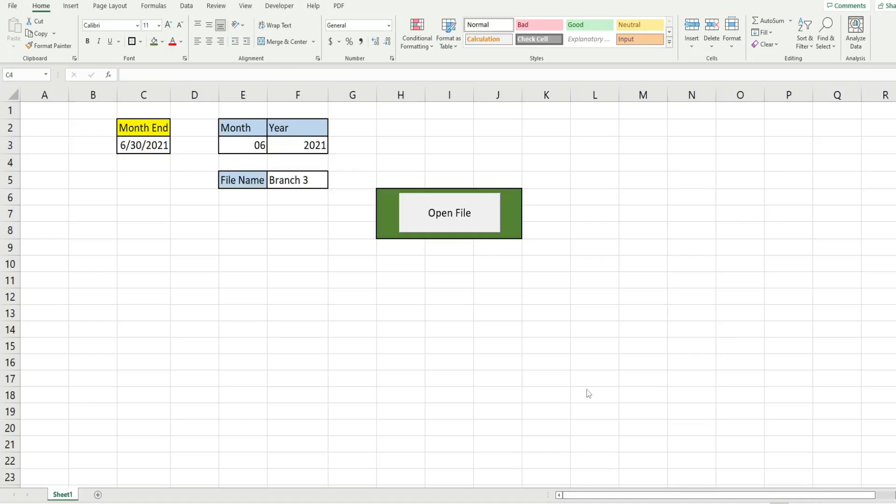In this video we're going to create code in Excel VBA that allows us to open a specific file in a specific location based on cell values in our spreadsheet.